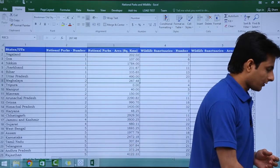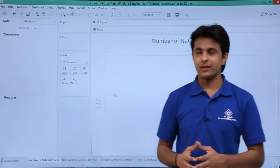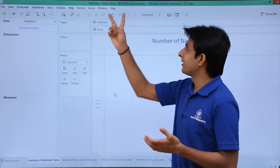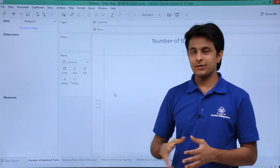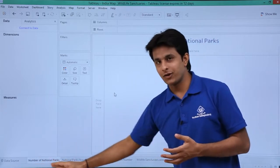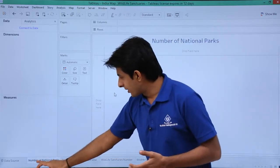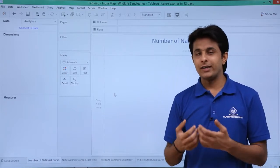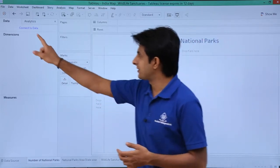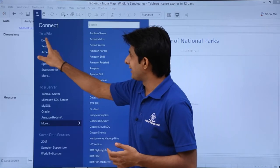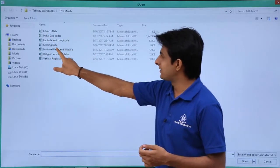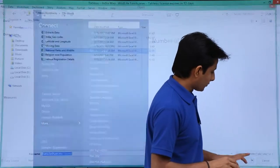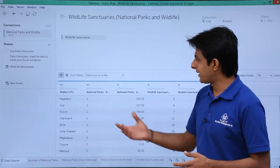30 seconds and you can see any data at one go. I will go to the Tableau file which is given here. I have created an empty blank file called India map with wildlife sanctuaries and different sheets — number of national parks, national parks area state-wise. First of all, I need to connect to my data. I will click on connect to data, select Excel, and select the national parks and wildlife file. You can download this file below this video.